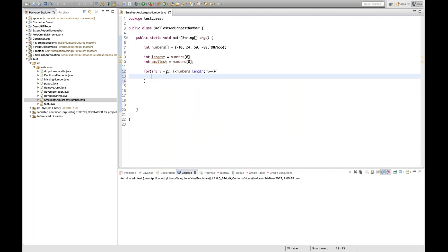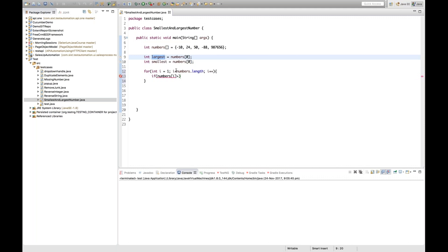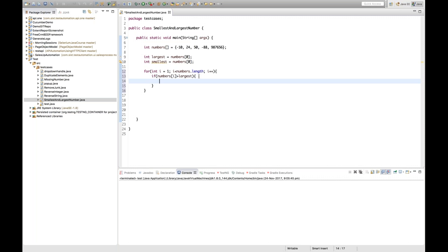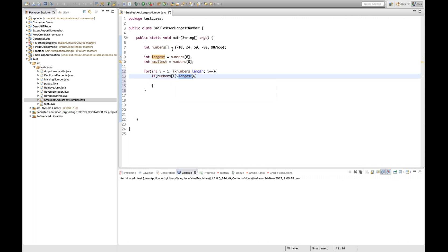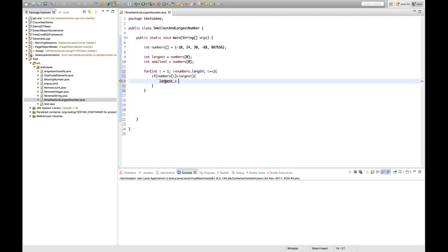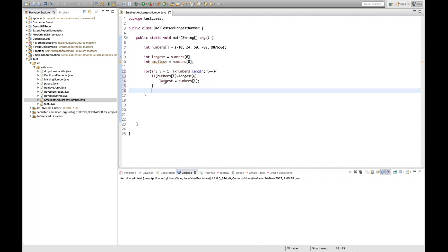Inside the loop, if numbers[i] is greater than 'largest', I'll update largest. For example, when i=1, numbers[1] is 24. Is 24 greater than -10? Yes. So 'largest' becomes numbers[i], which is 24.